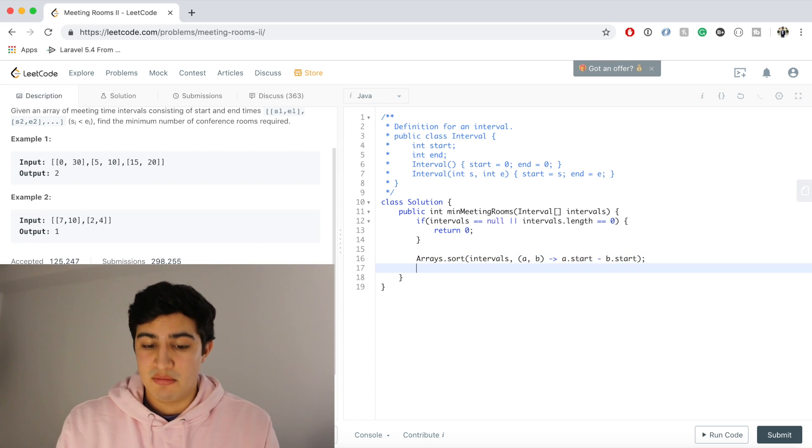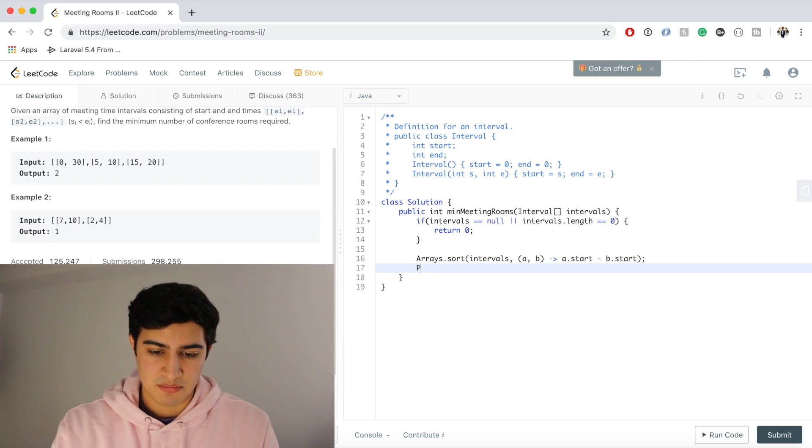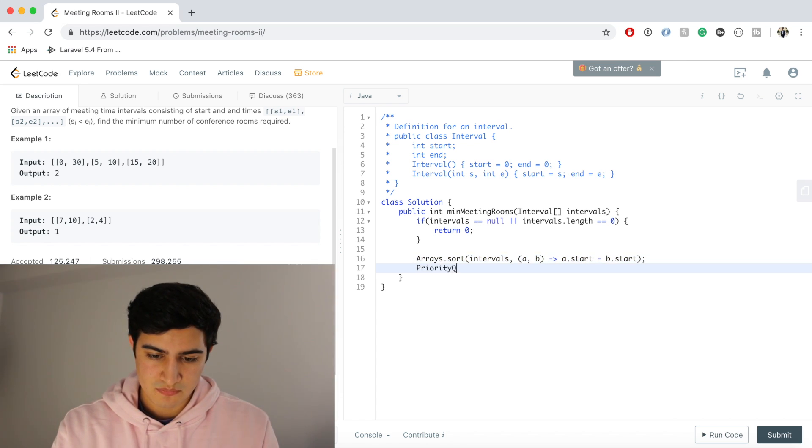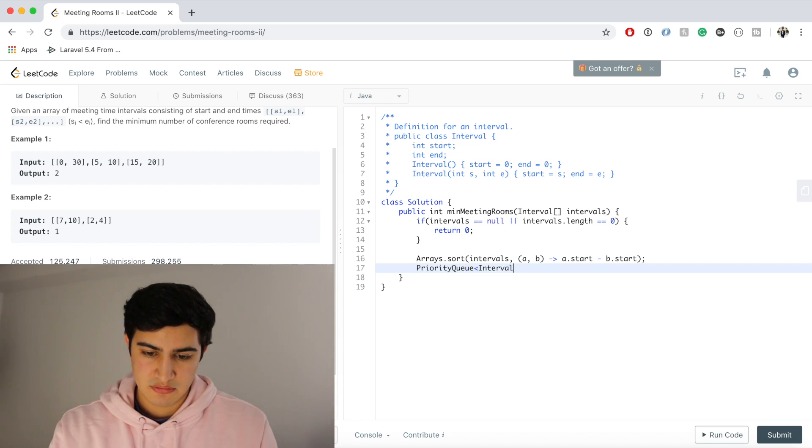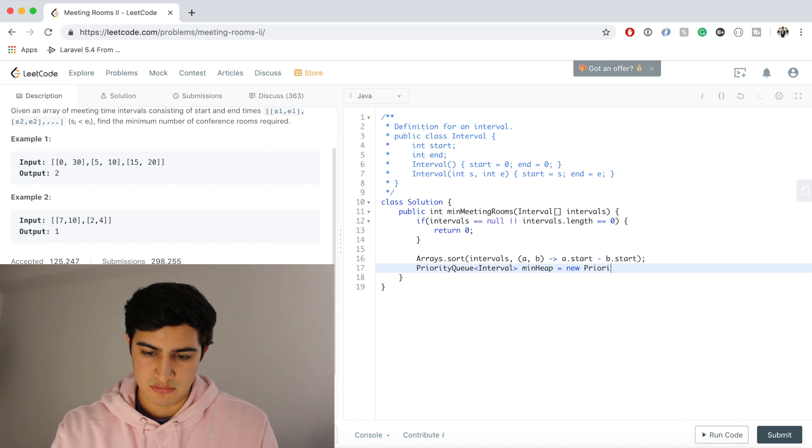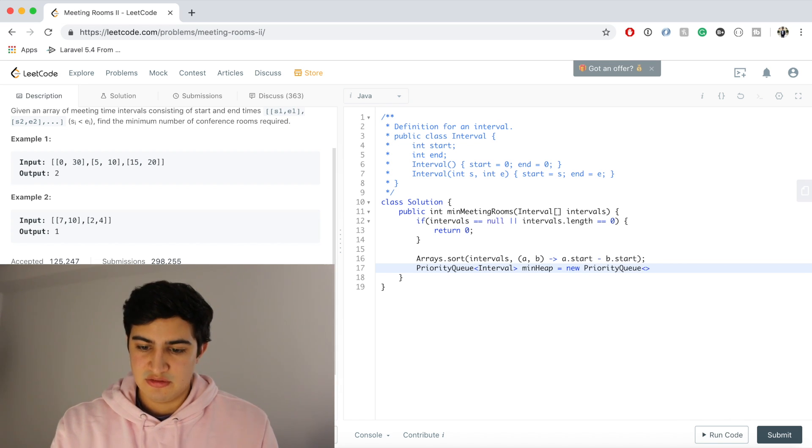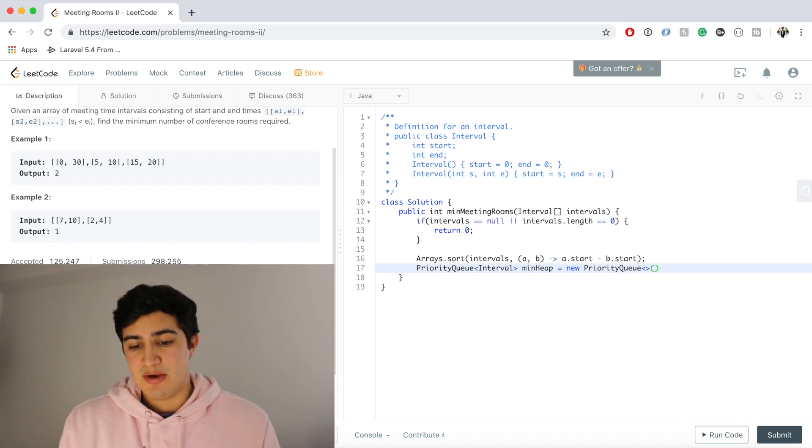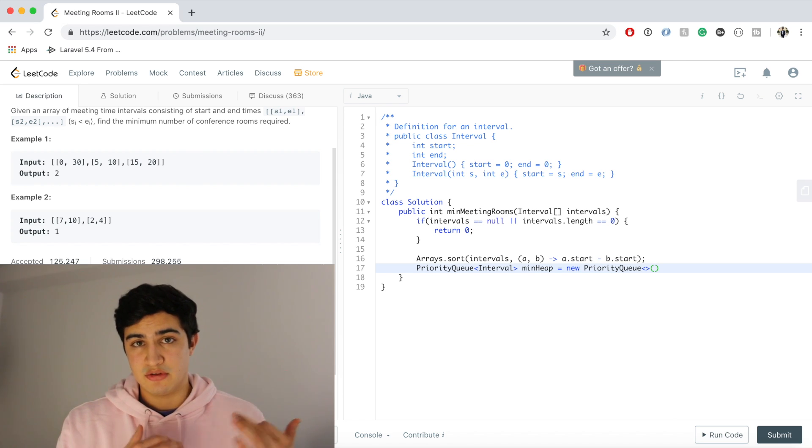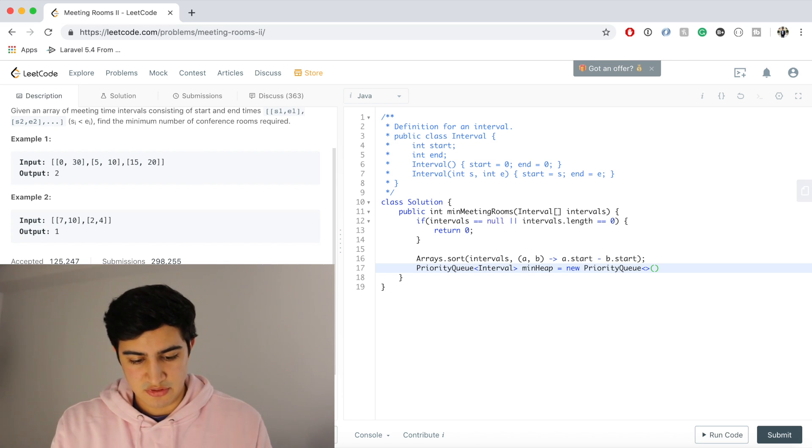And now we said we want a min heap, so we're going to make a priority queue. And this is going to hold interval objects. We're going to call it minHeap equals new PriorityQueue.